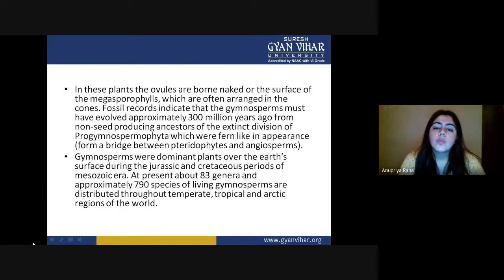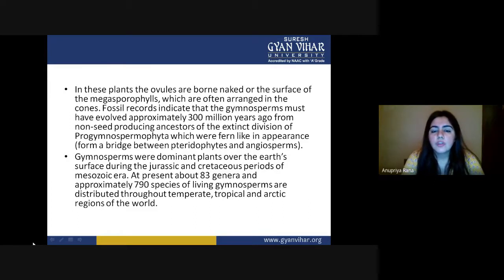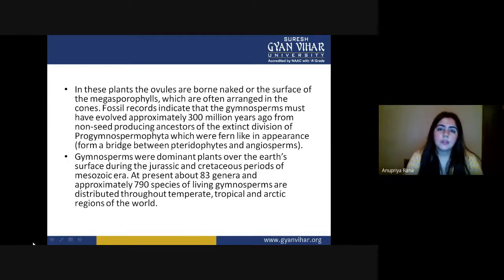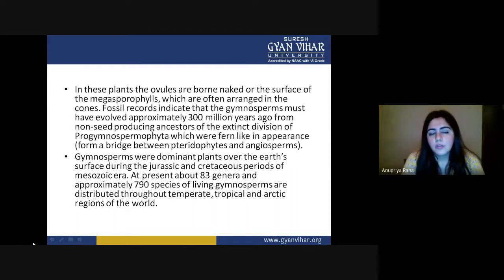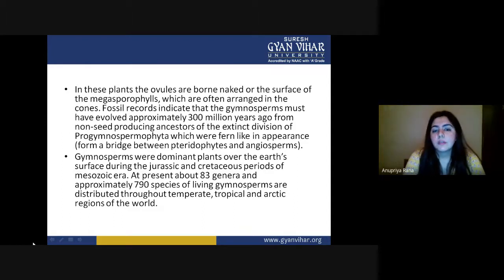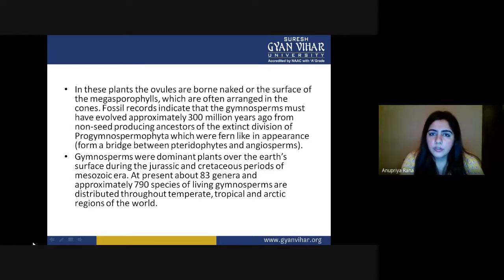In gymnosperms, the ovules are borne naked on the surface of megasporophylls, which are often arranged in cones. The reproductive organs are present on the surface of megasporophylls because a basic feature of gymnosperms is that seeds should not be covered. Their structure, when we look at them, looks like a cone.